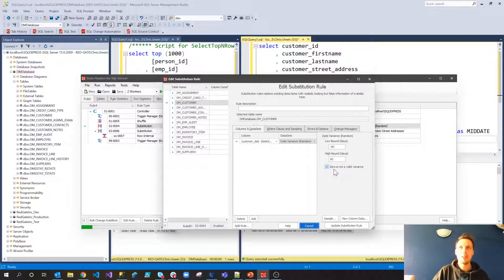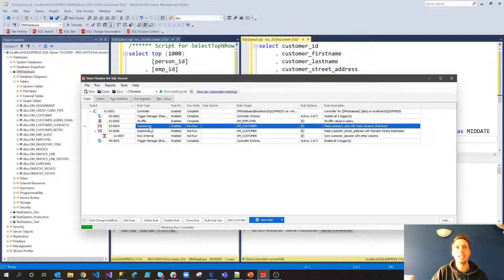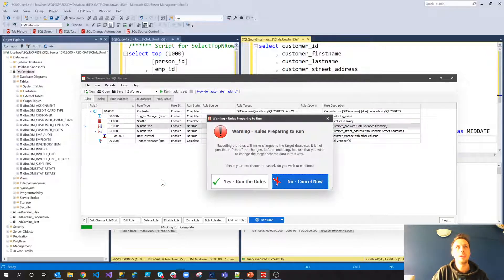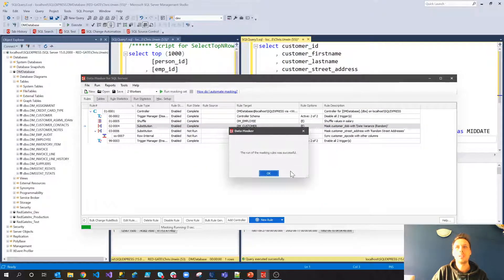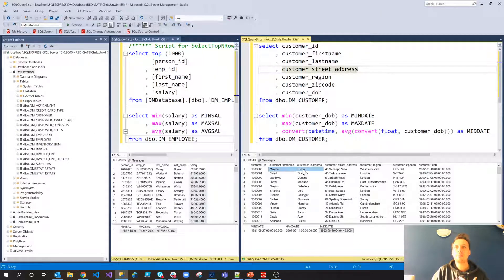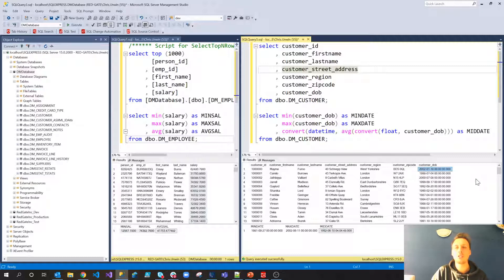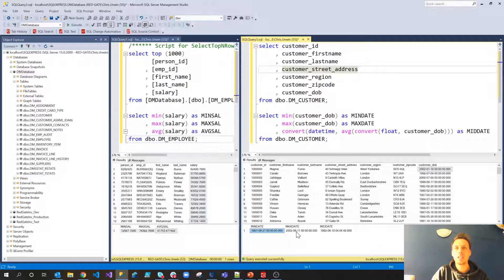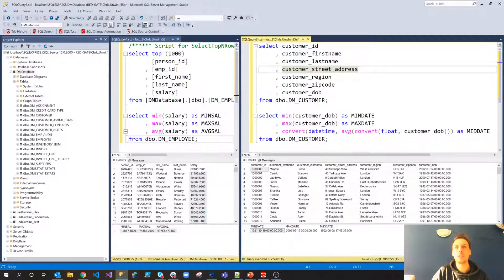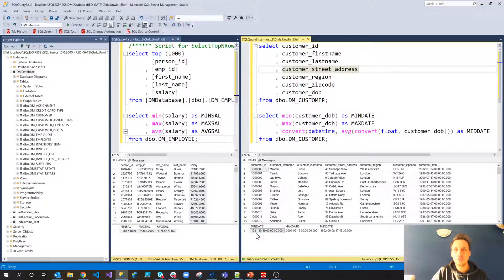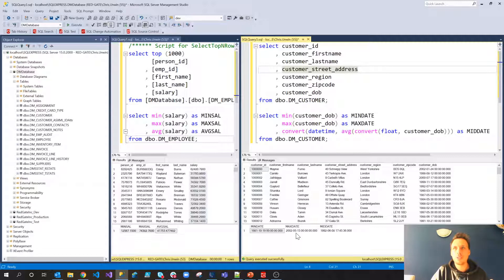Now, the good thing about this is that if we do run this particular one. And we jump back into SSMS. So you'll notice that Mamie Ferno originally had an 18th of January 2002 date of birth. Now, if we rerun that and actually keep an eye on the min date and max date as well. So we've got min date September 1981 and June 2002 for the max date. If we now re-execute this query, you'll notice we were so close. So 1981 still, 2002 still, but everything has shifted ever so slightly.